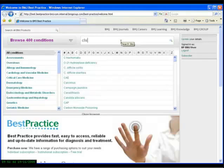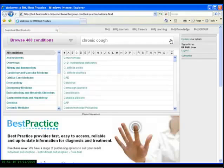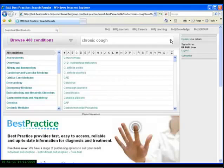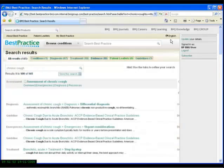If I type in a simple search, chronic cough, and hit the search icon, that will take us to all the content related to the symptoms of chronic cough.